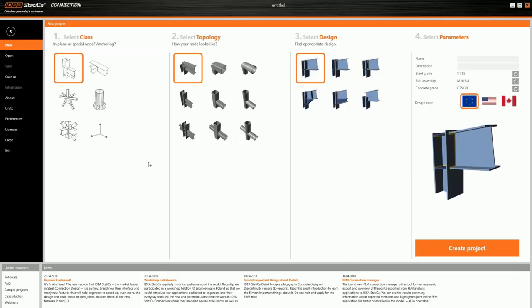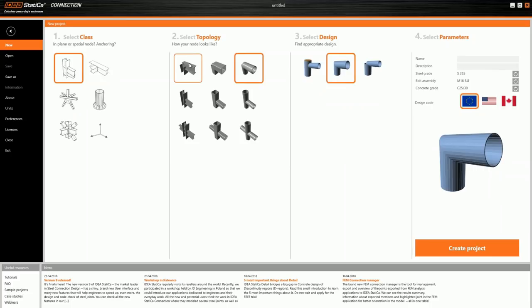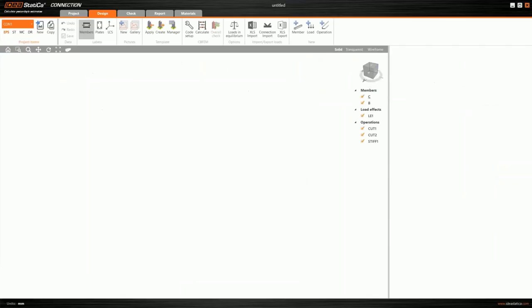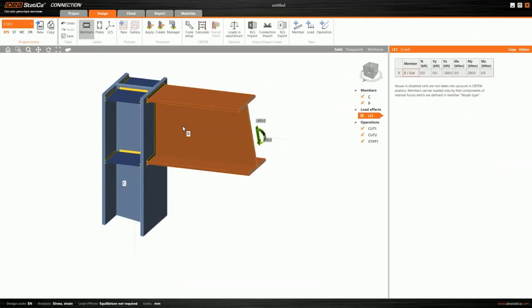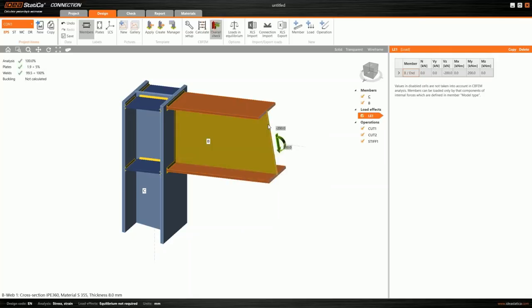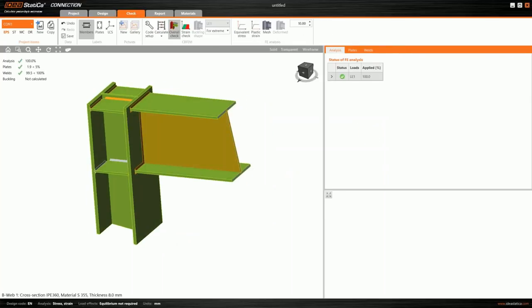There is a lot of improvements and I would like to demonstrate how you can increase your productivity with the new IDEA StatiCa 9. Let's jump to the program. As you see, there is the wizard — I can select a class, topology and design for my example. I'll use the default values: a frame joint with zero code. I'll click 'Create a new project' and a new project with these settings is automatically created with members, stiffeners, welds, and load. I can immediately start the calculation — the analysis model is generated and calculated.